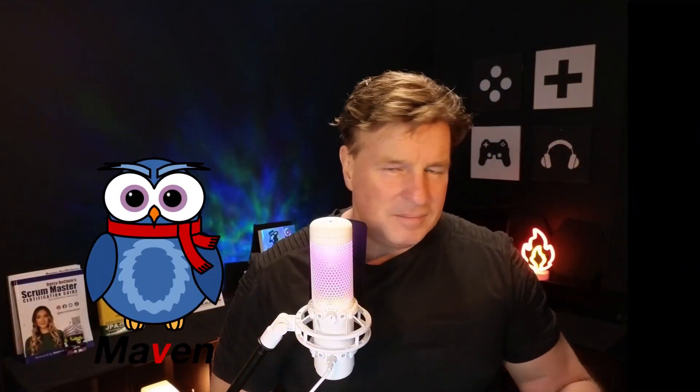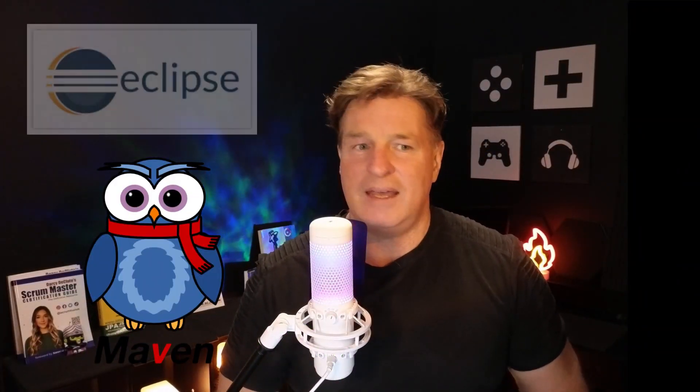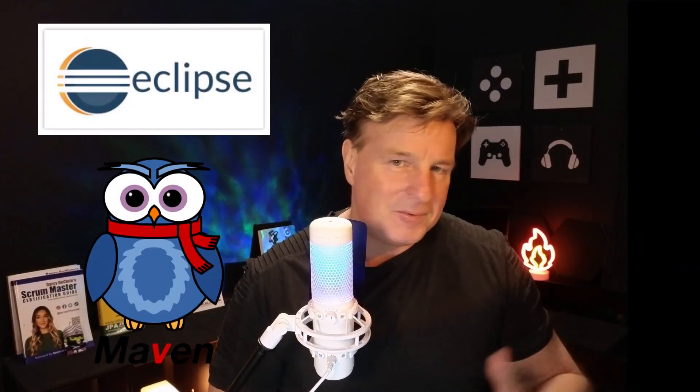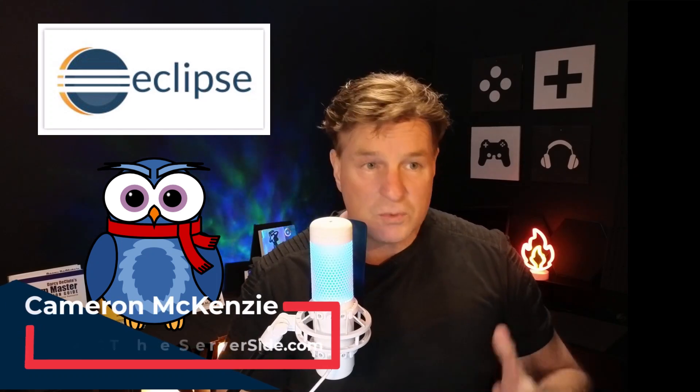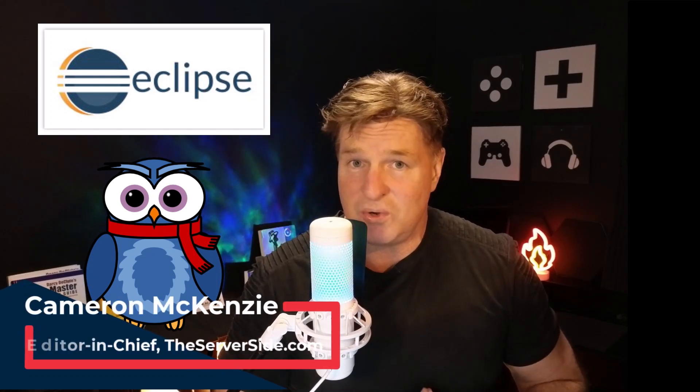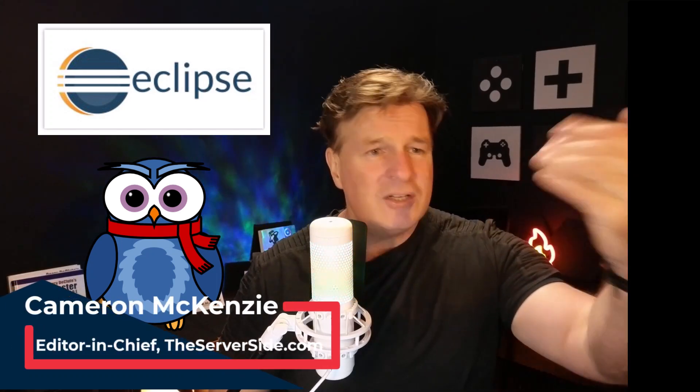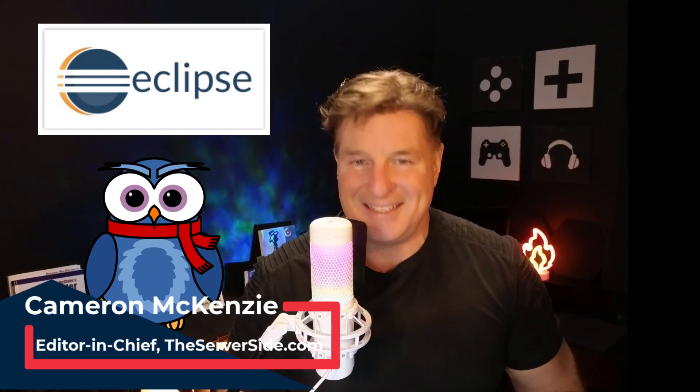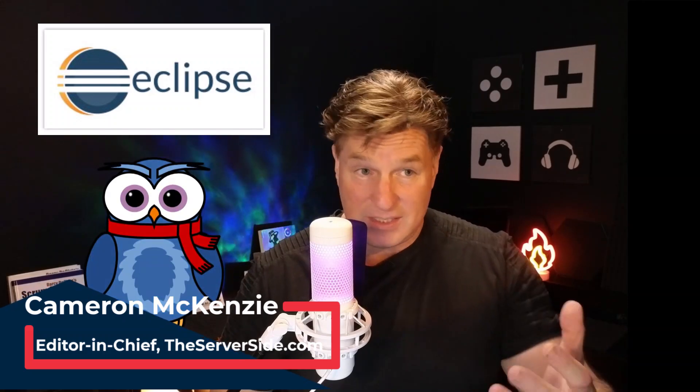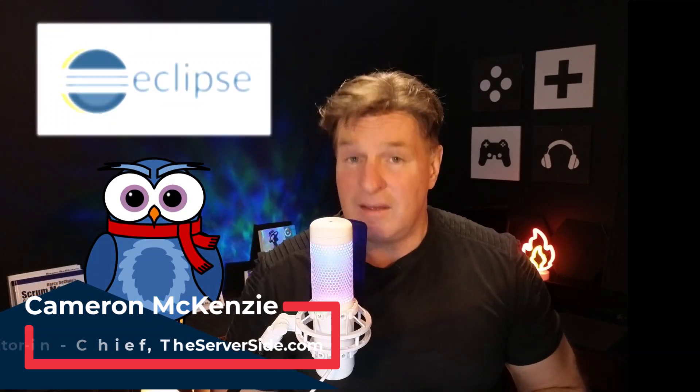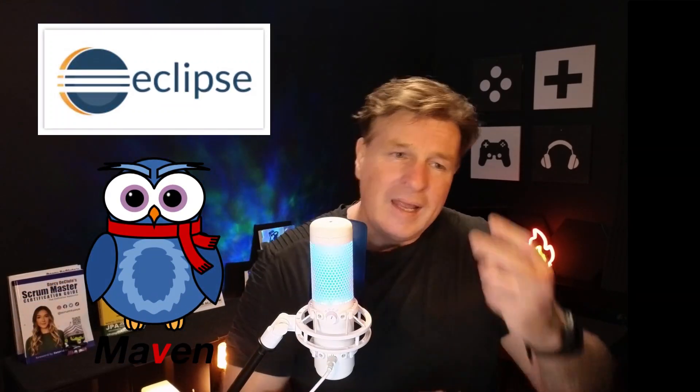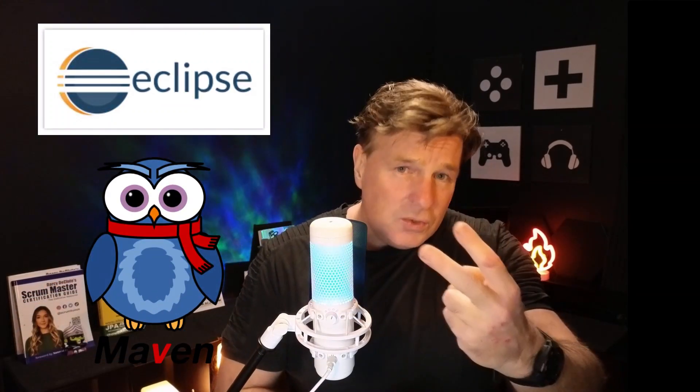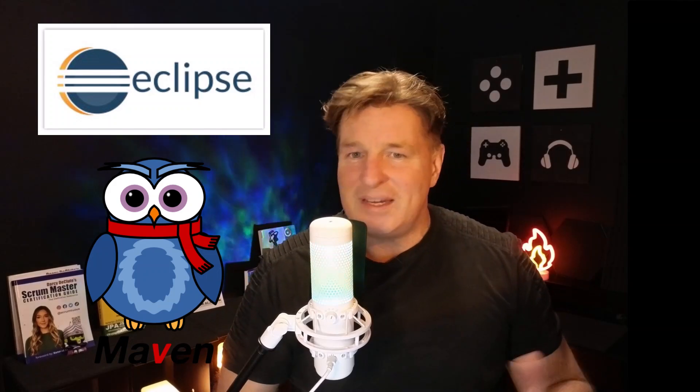Maven is without a doubt the best Java build tool around and Eclipse is my favorite IDE, which is why I've put this tutorial together for you. I want to show you just how easy it is to create a Maven project inside of Eclipse. In doing so, there's actually two different approaches you can take: one is to use a Maven archetype and another is to just create a blank Maven project where you kind of just roll your own.